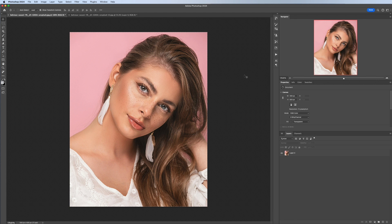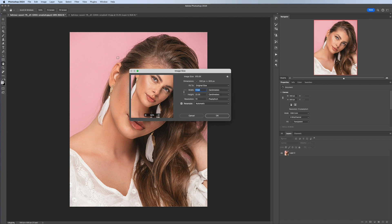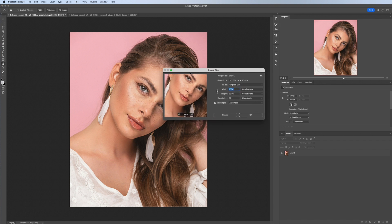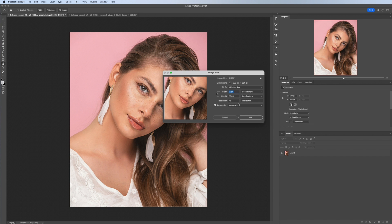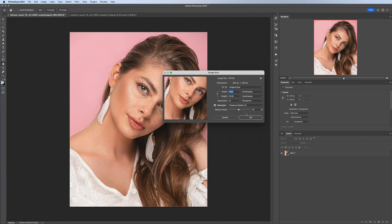Next, we're going to head back up into the top and select Images, Image Size. And then in this window we're going to increase the size of our image. Where it says automatic, the first thing we need to do is change this to Preserve Detail 2.0, and then instead of centimeters we want to be working in pixels.